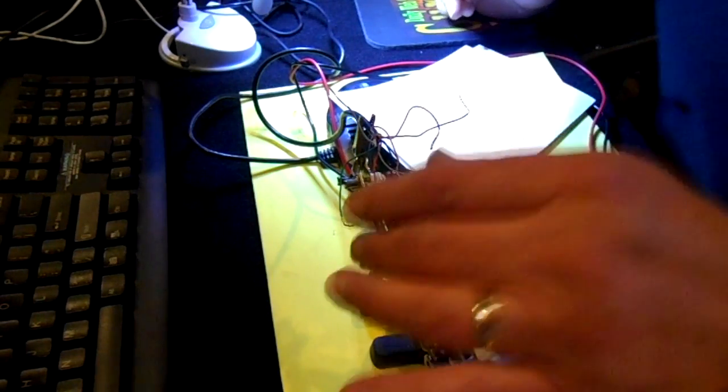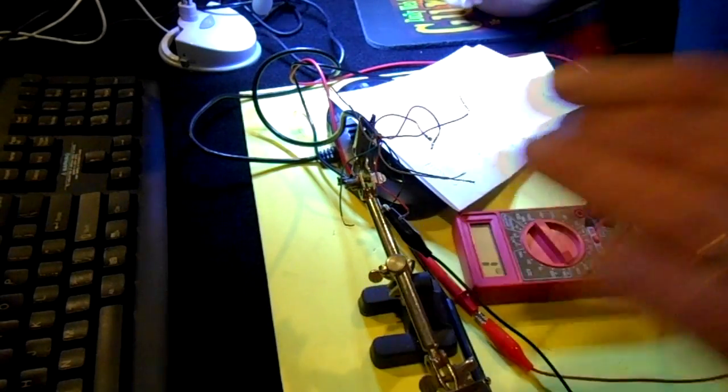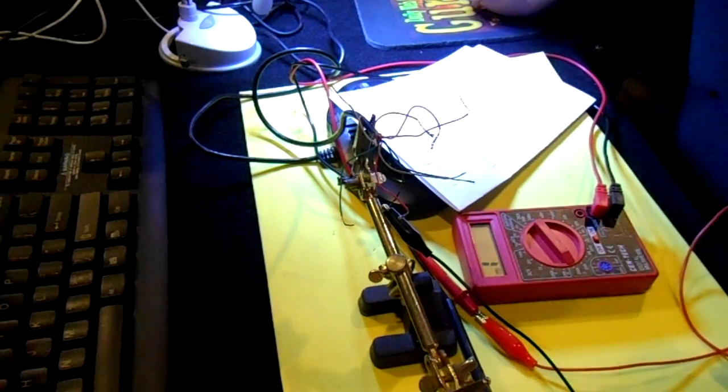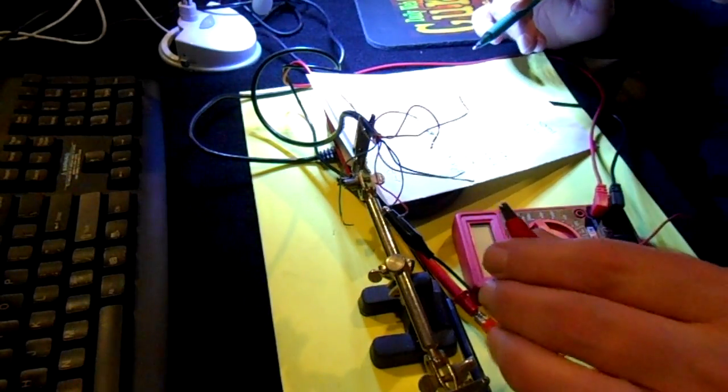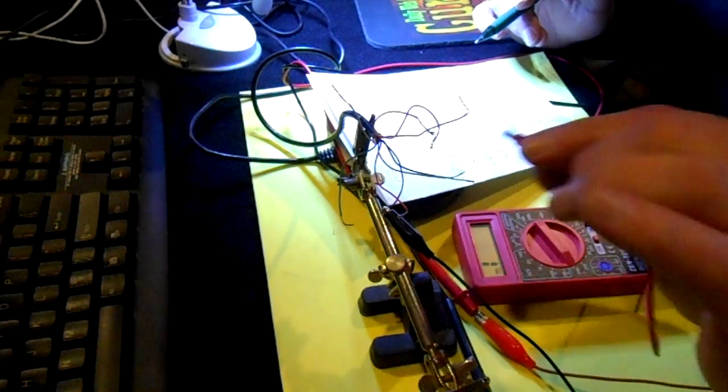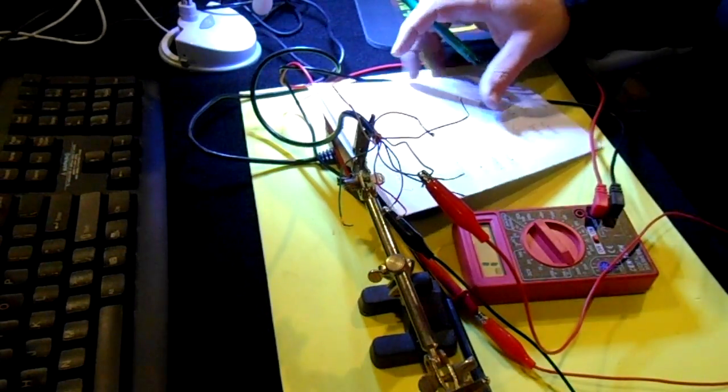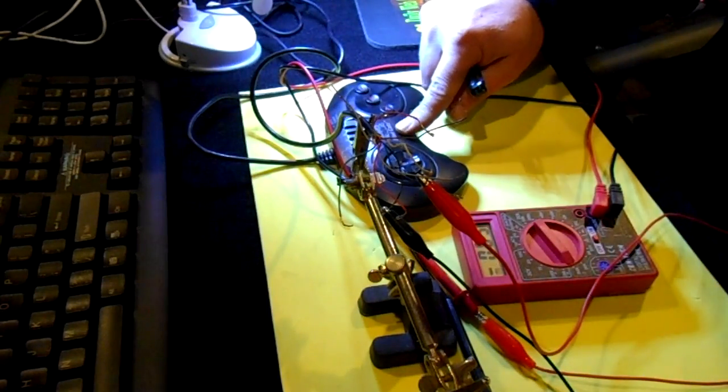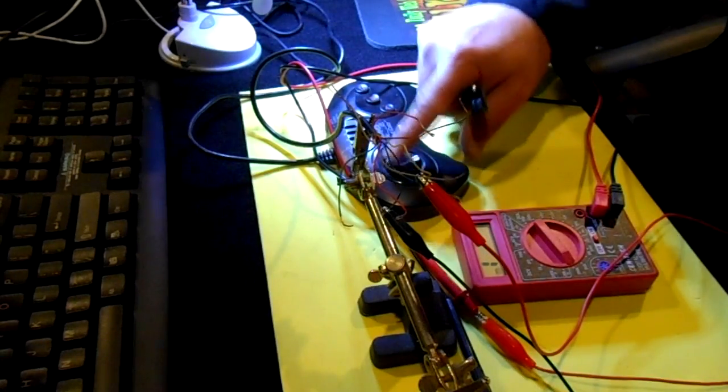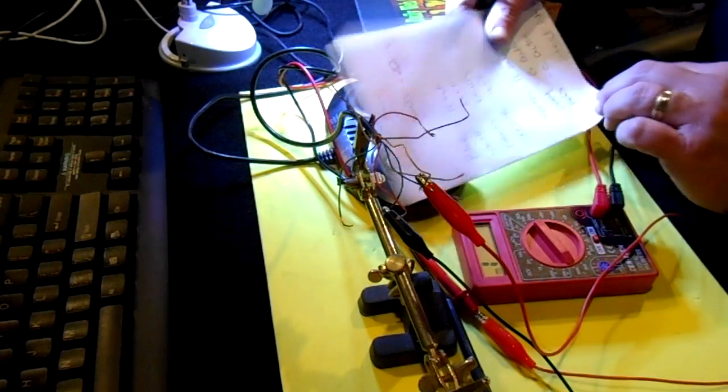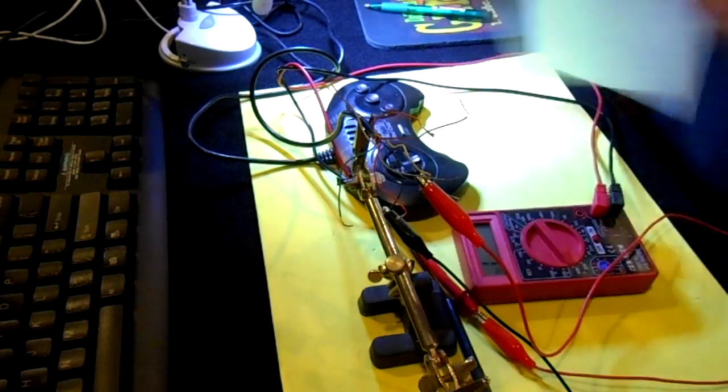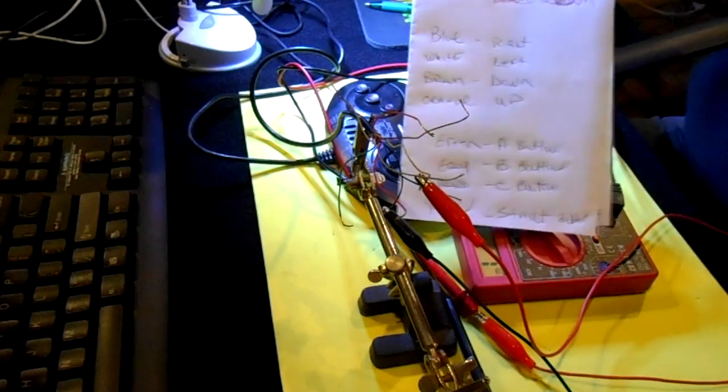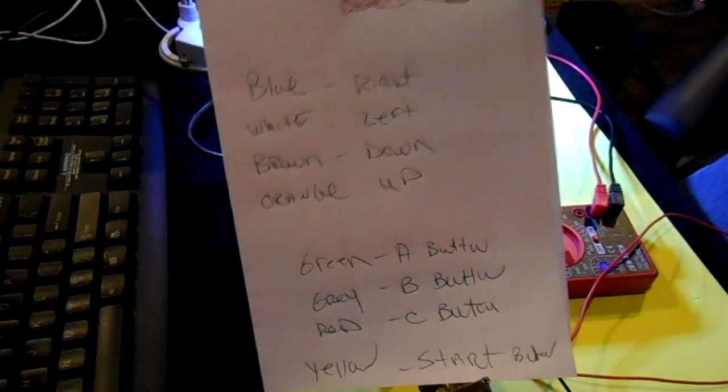So that leaves the blue. Well let's see which one didn't I do. Yellow should probably be the start, let's see. And it is, so yellow is the start. Okay I've got all my buttons in order, there's the plan.